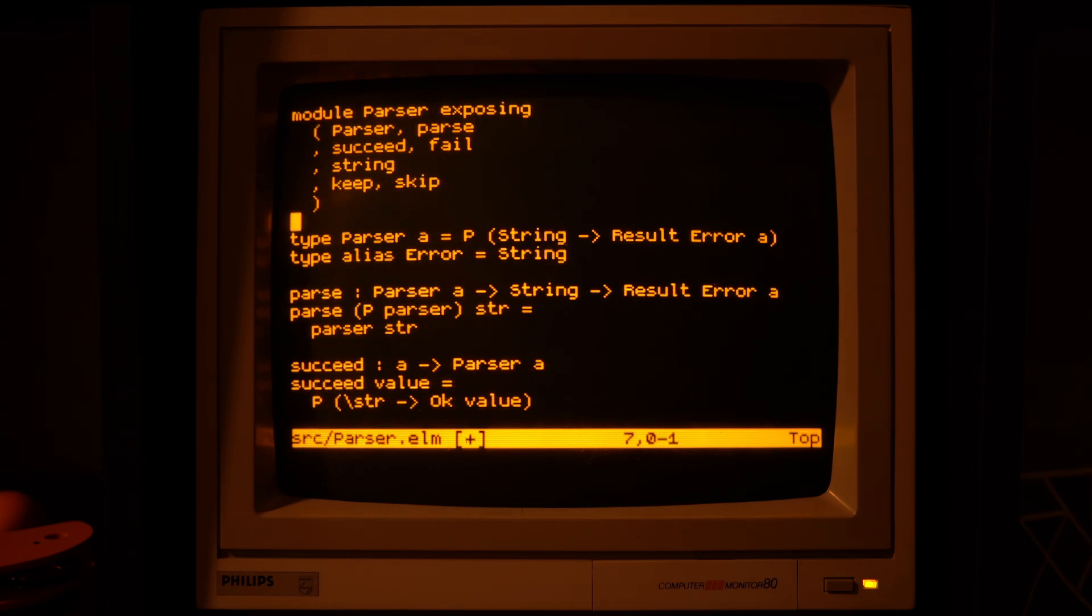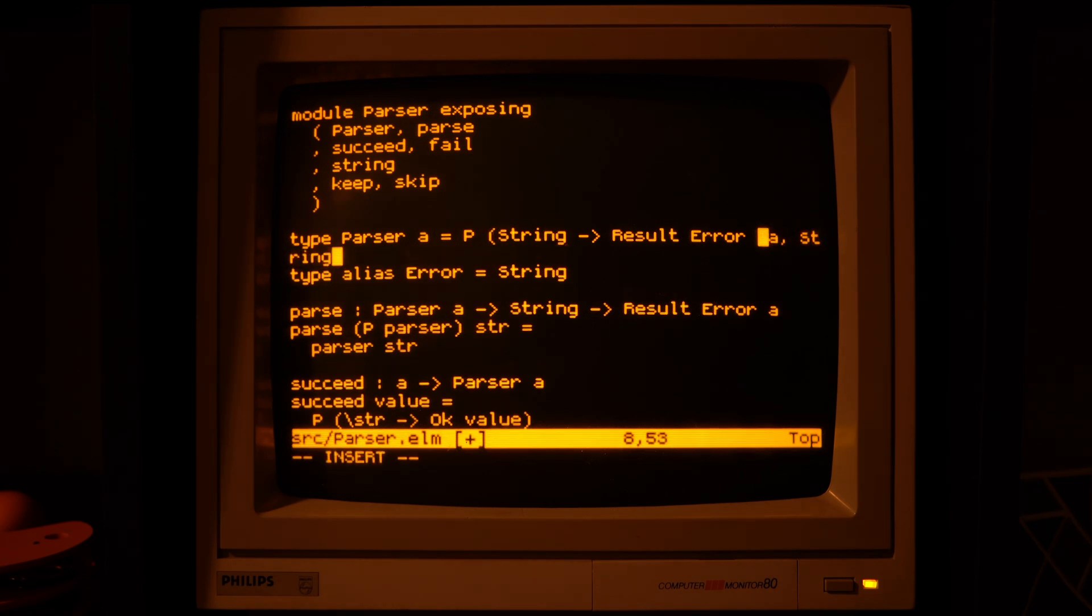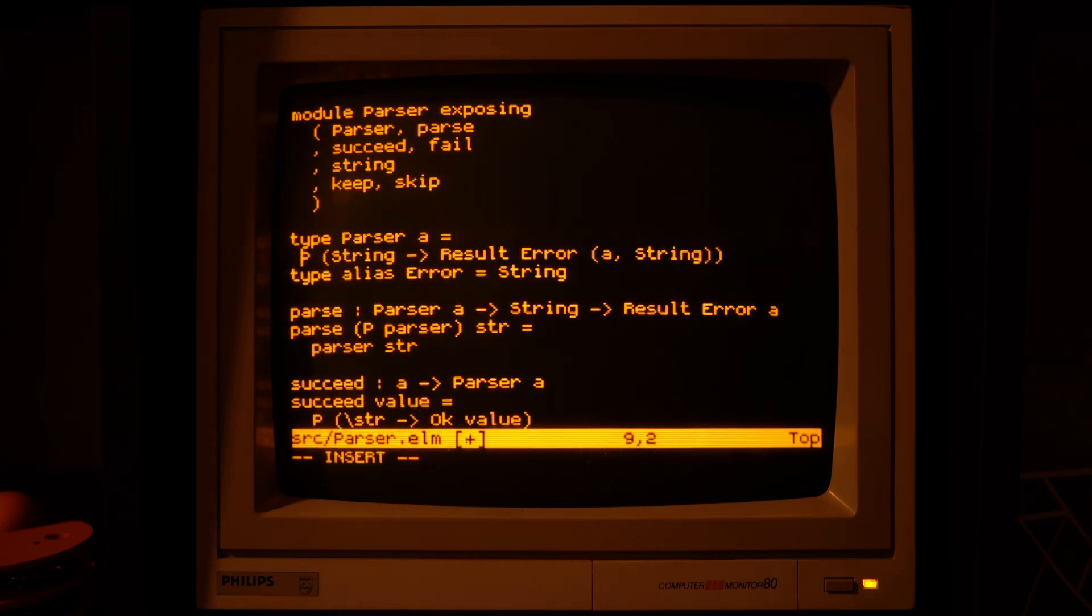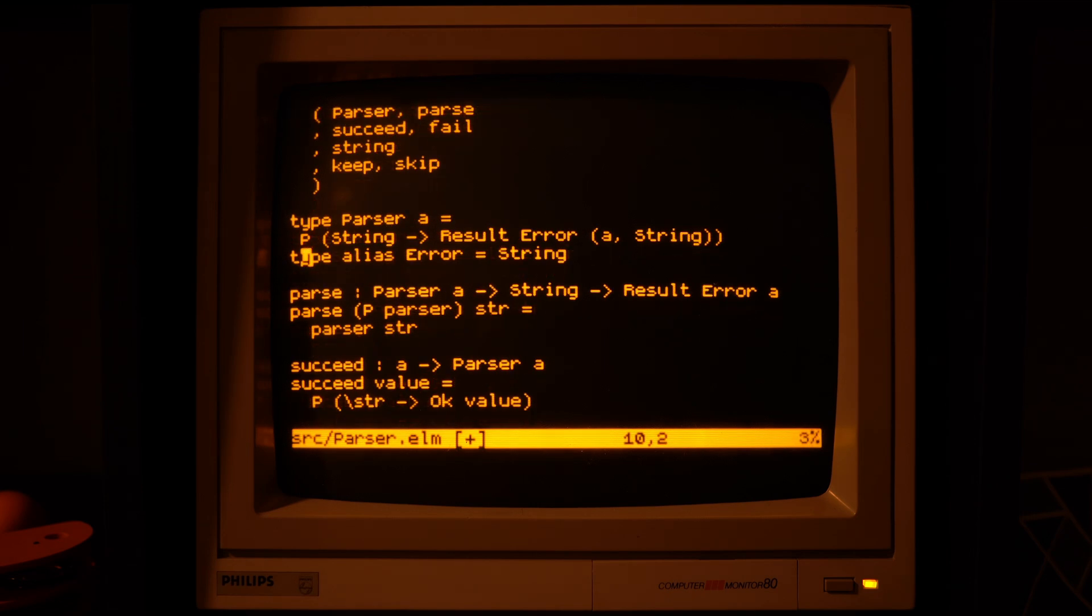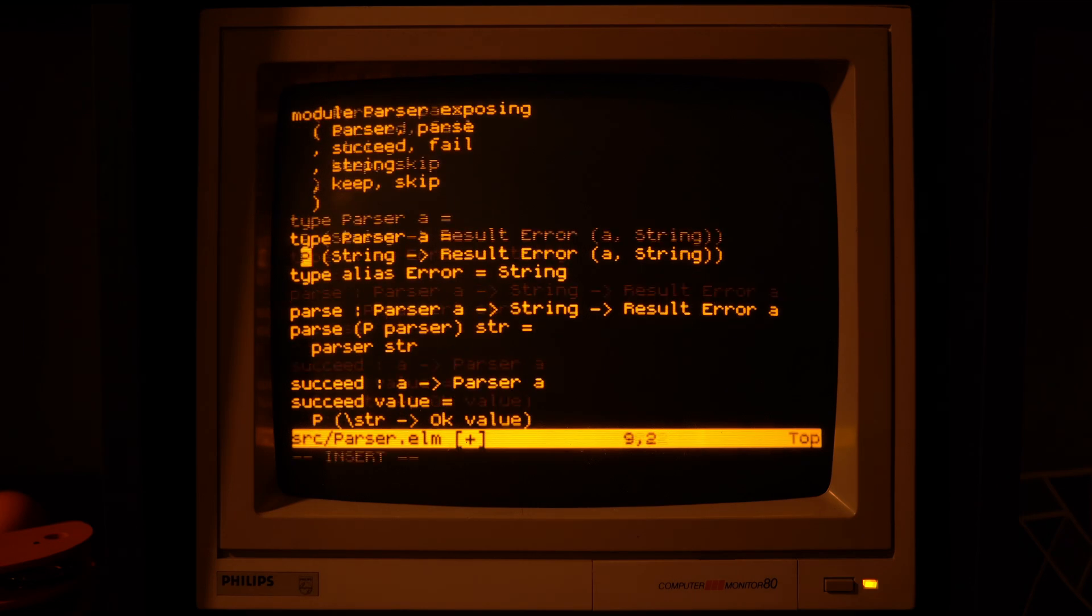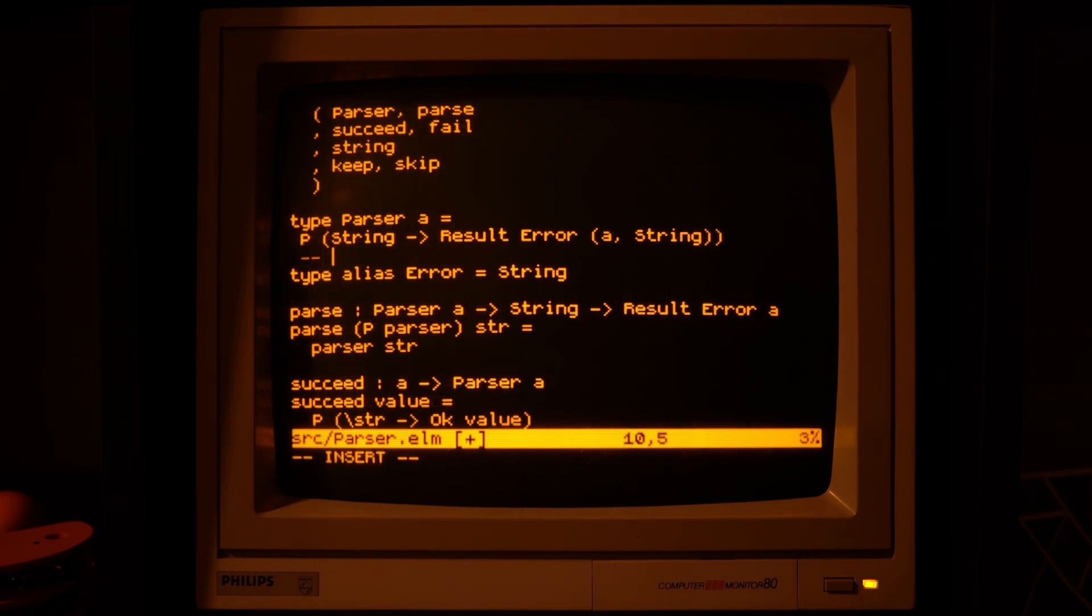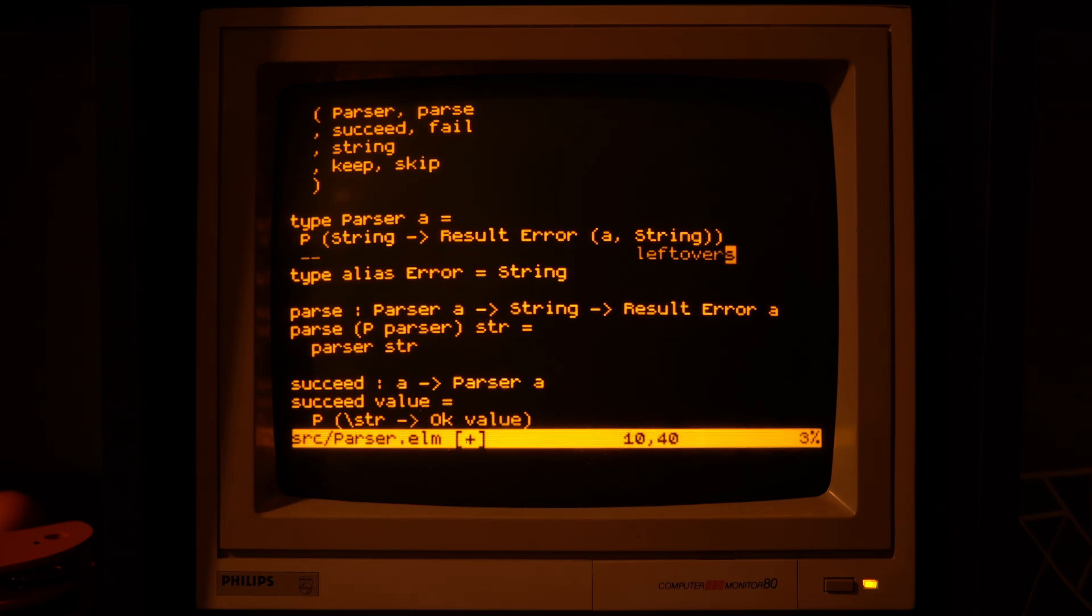But we don't have that right now, so we need to update our definition of what a parser is, to say that in addition to the parsed value, it will also give us back the rest of the string.